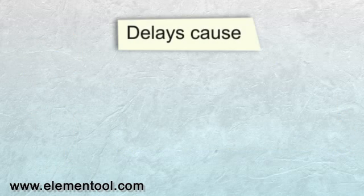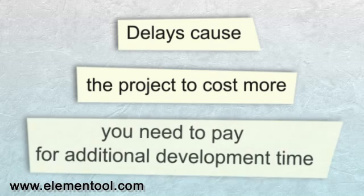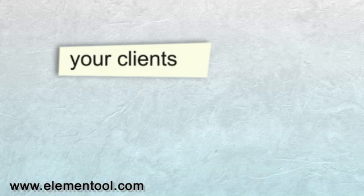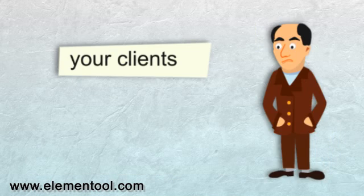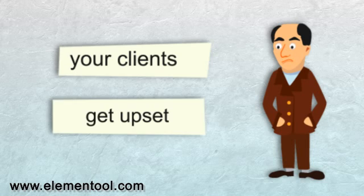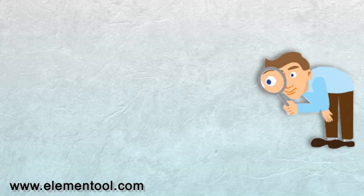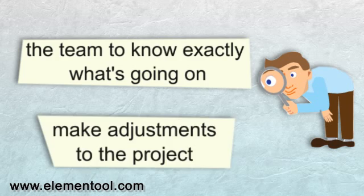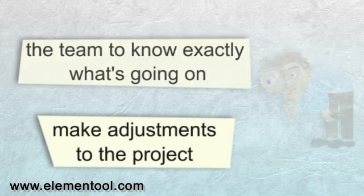Delays cause the project to cost more, because you need to pay for additional development time. They also cause your clients to get upset, and this is something we really want to prevent. Scrum enables you to keep everything visible, and it allows the team to know exactly what's going on and make adjustments to the project to keep it moving forward.